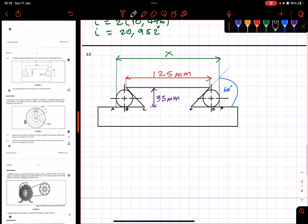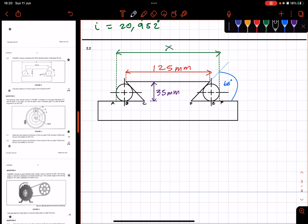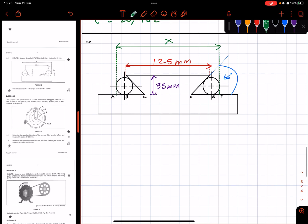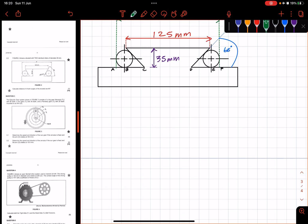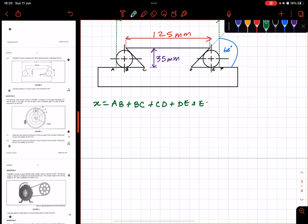Now we're looking for distance x. They said the angles of the dovetails are both equal to 65 degrees, meaning this angle is 65 degrees and the angle on the other side is 65 degrees as well. Now what is x equal to? x is going to be equal to AB plus BC plus CD plus DE plus EF.